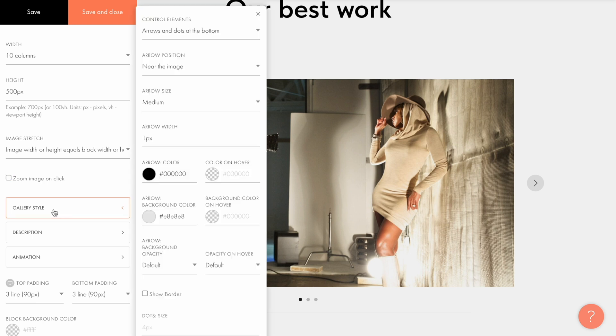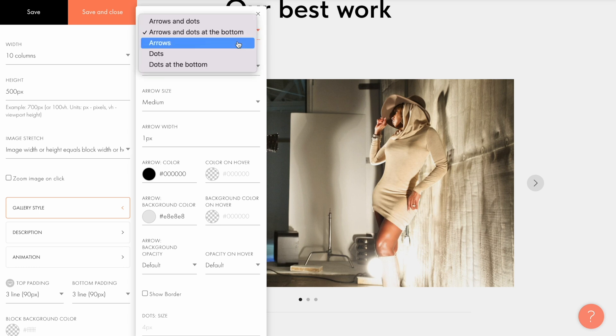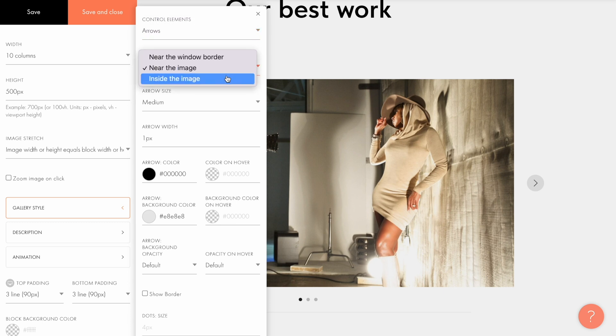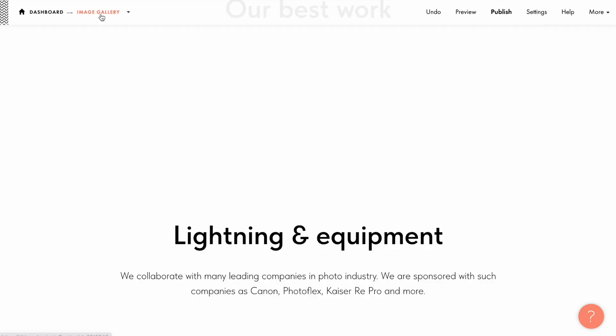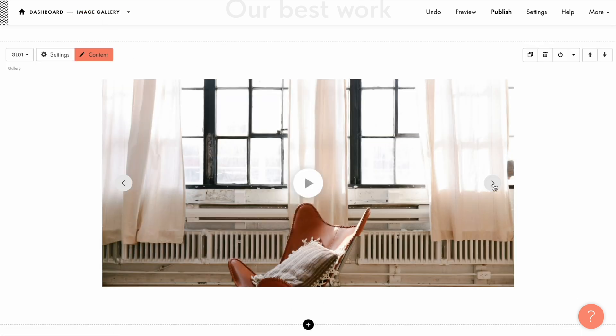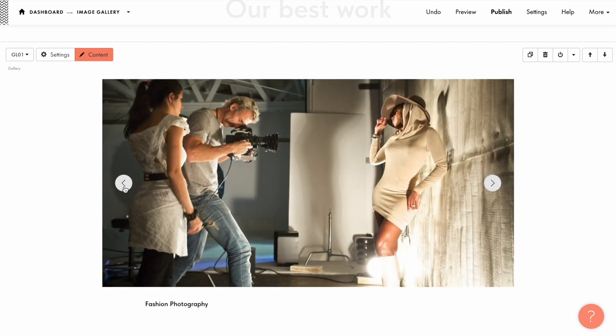In the gallery style tab I can set the display of control elements in the gallery style. For example, you can change the style and position for the arrows and dots and set the autoplay slideshow in the gallery. Let me select only arrows as control elements and assign the arrow position inside the image. Save the changes and see what it looks like. As you can see, dots are gone and the arrows are now displayed right on the image.